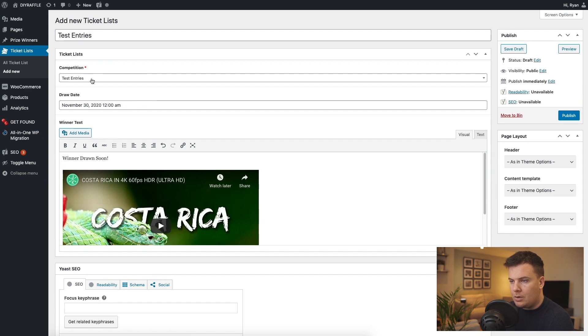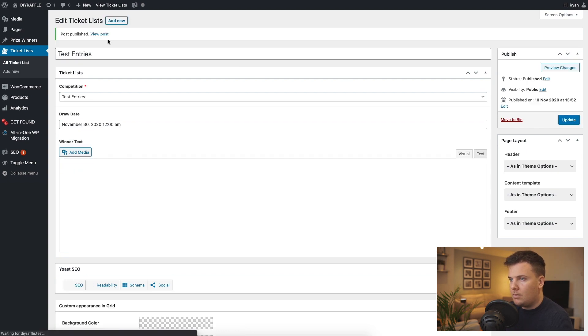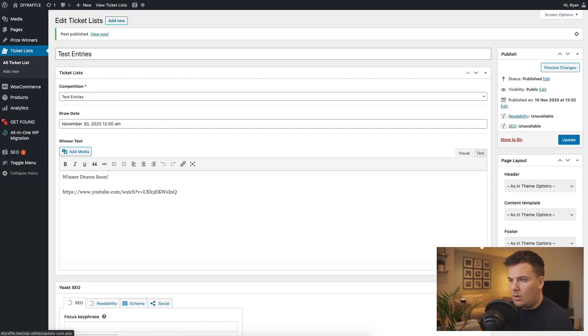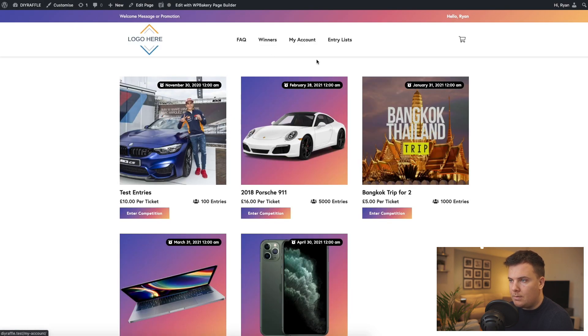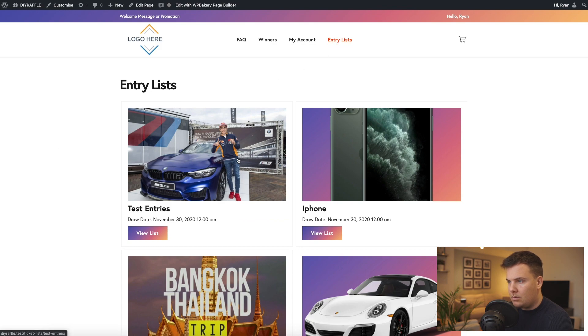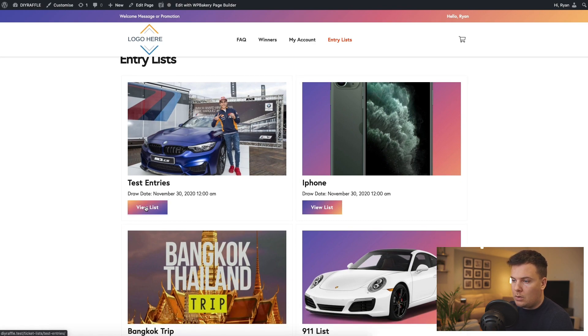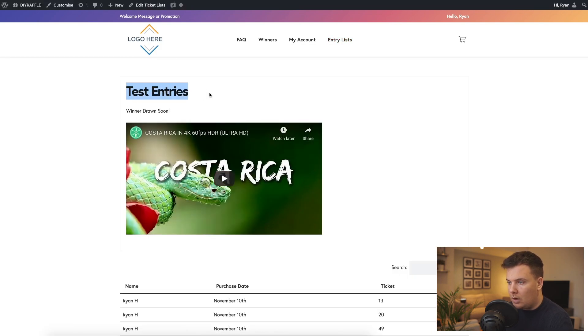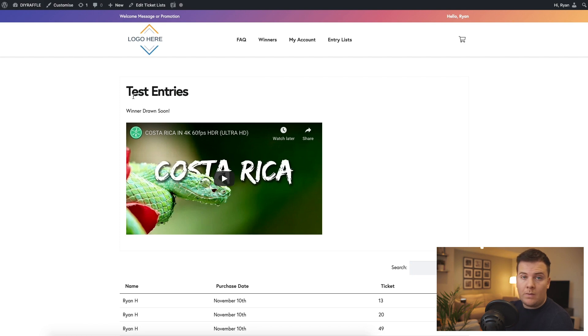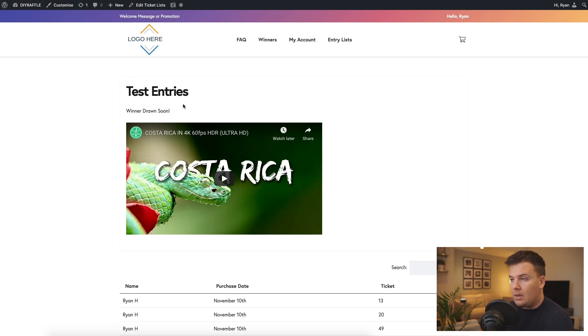So we'll go back, when I draw soon, there's our test entries. Don't have to touch anything else in here, we just publish. Now that's a published post, we're going to go ahead and go back to the website. Go to entry lists. And there it is, there's our entry. It uses the featured image of the competition and obviously these are the other entry lists we have. So if you click into entry lists, this will give you the title of the test entries, like obviously the product title, and also that caption that you put in the winners list area.